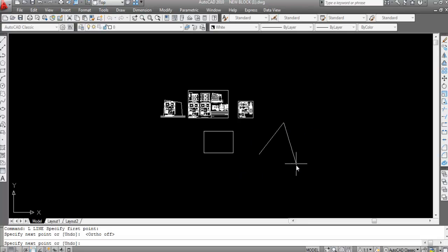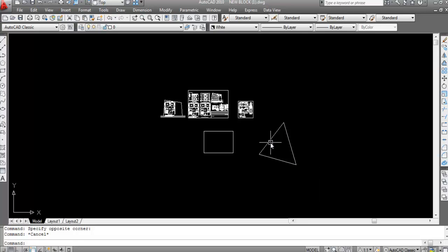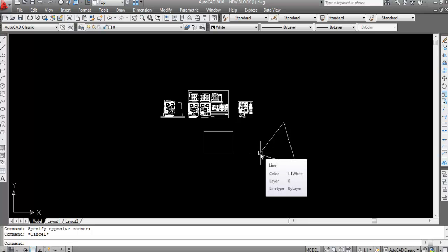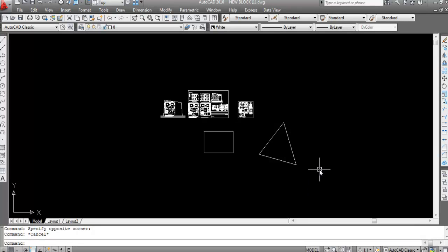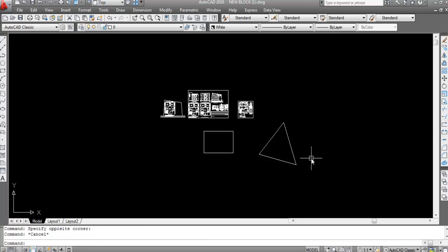Now here all the sides are separate. Suppose I want to calculate the area of this triangle. For area calculation I will use the list command — type 'li' and Enter. Notice that only one line (one side) is selected, so we are not able to calculate the area; we only get the selected length.